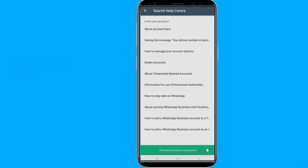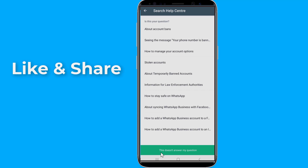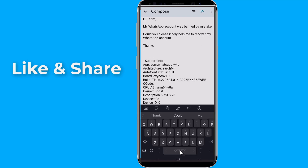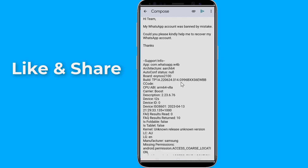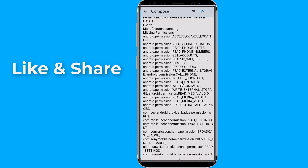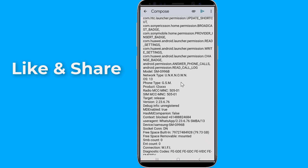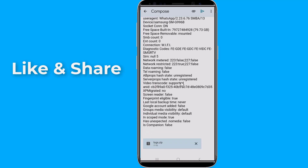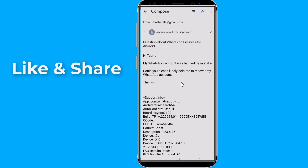You will find some answers — select 'This does not answer my question.' It will create an email — just send it. After you've submitted the request, wait some time for WhatsApp's decision. They will contact you via the email address you used. This is the best solution to fix 'This account is not allowed to use WhatsApp due to spam.'